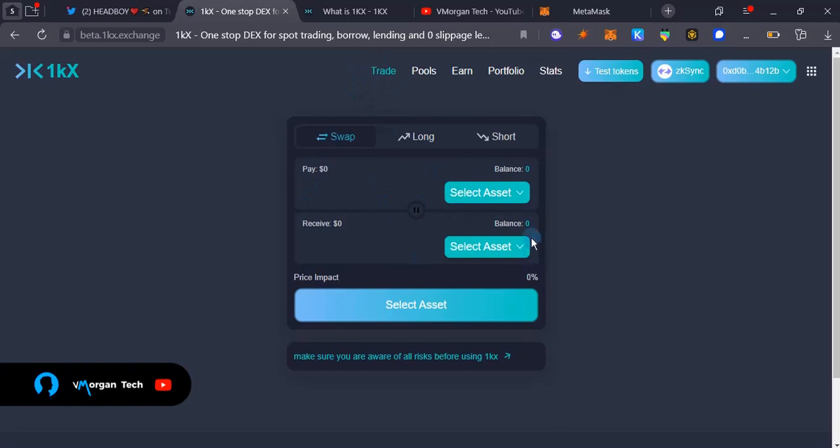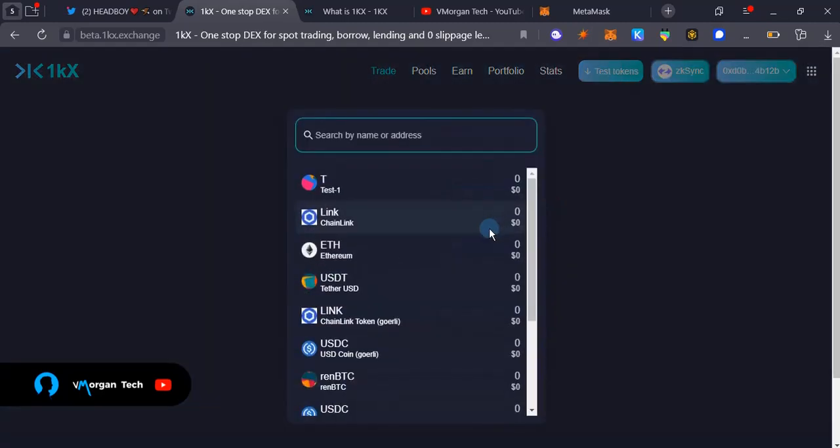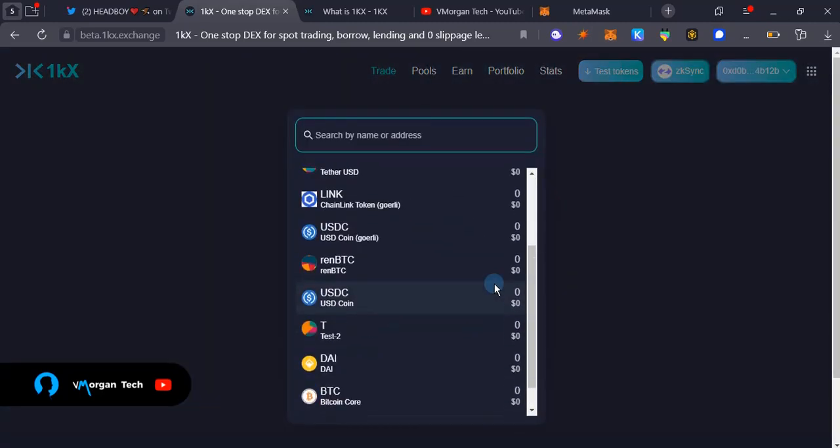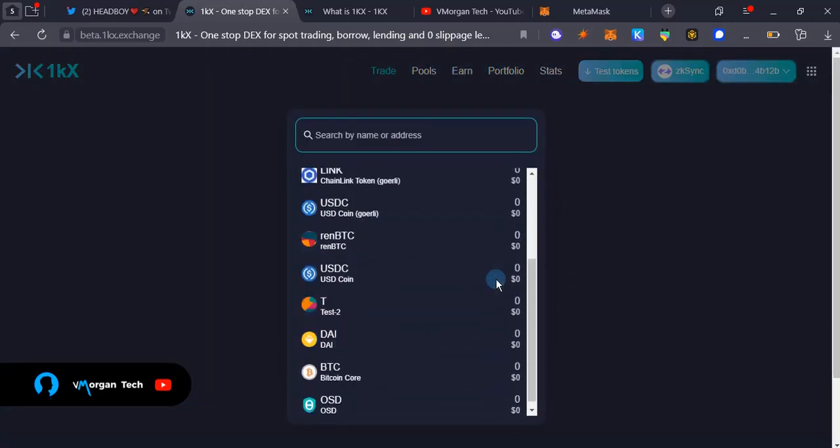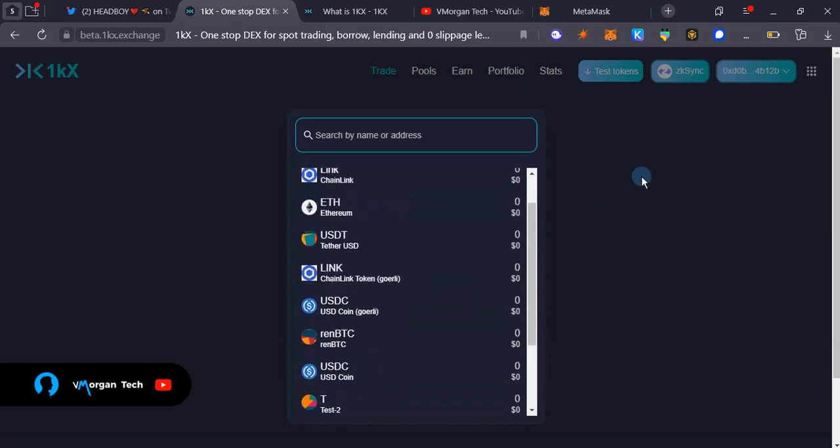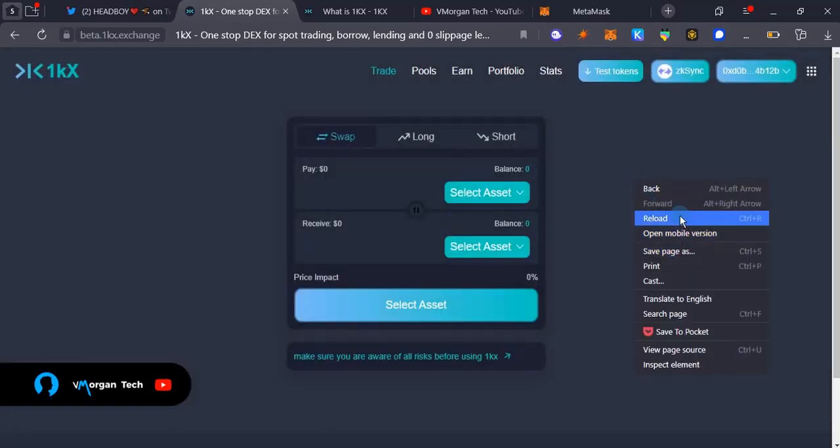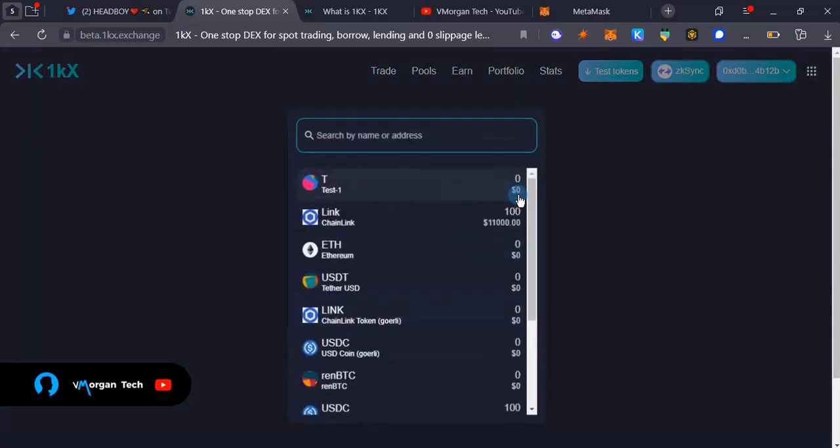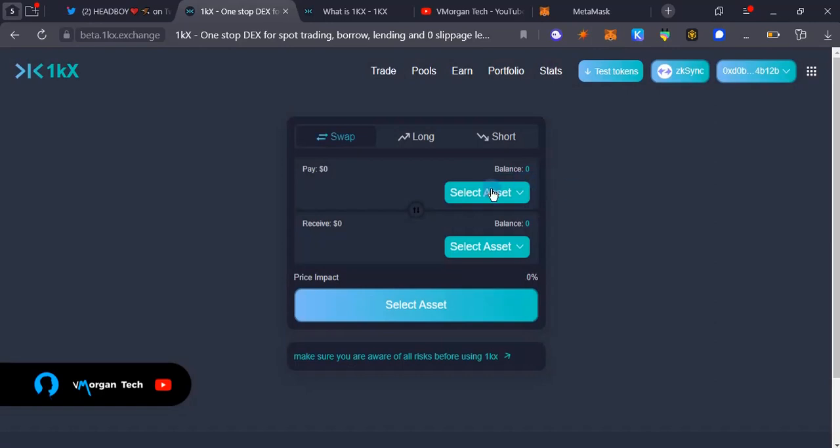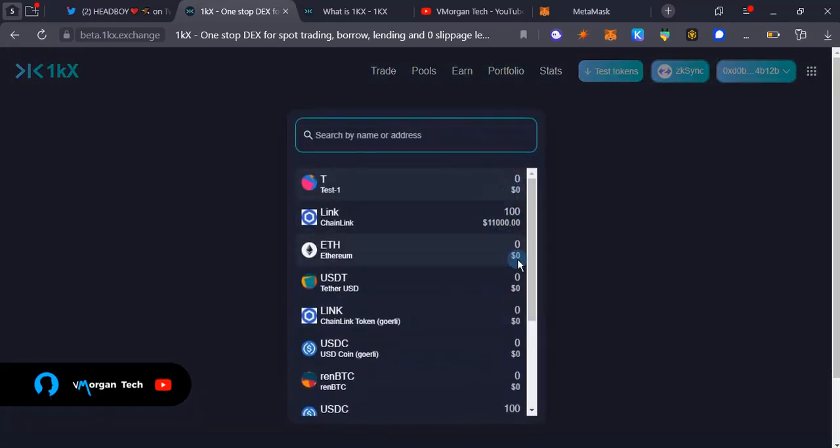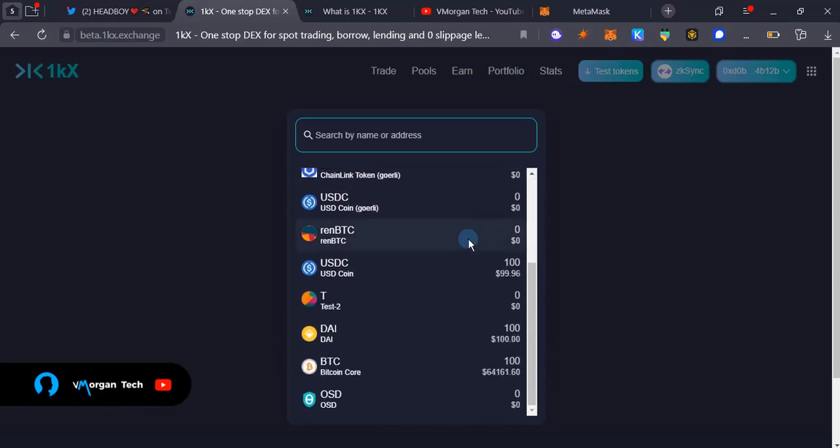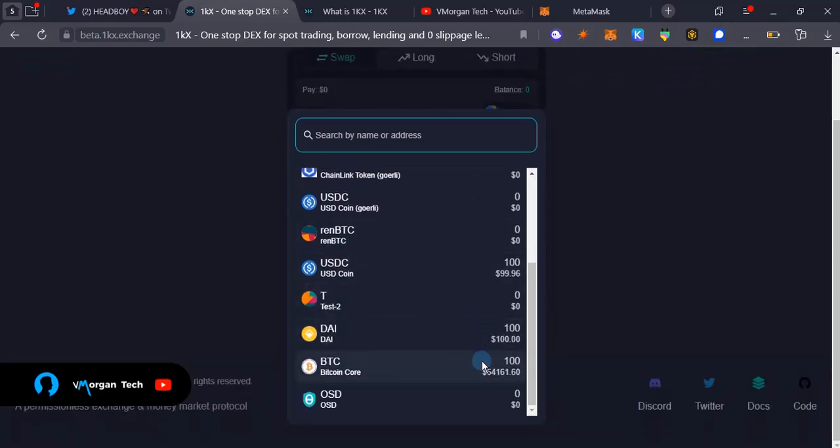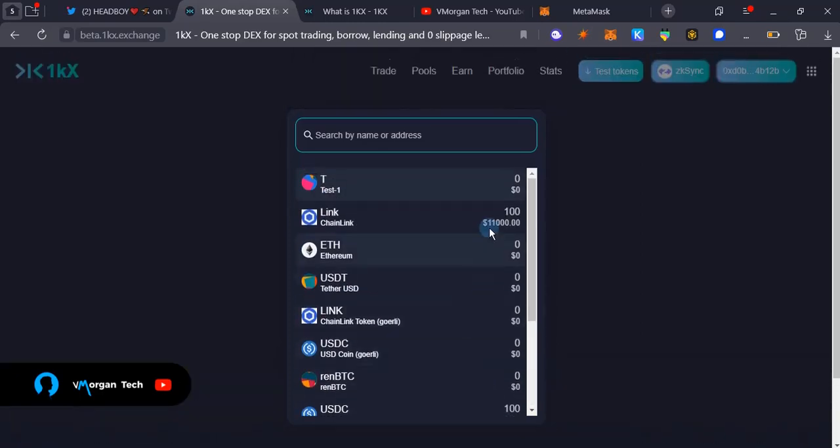A way to know if you have the test tokens is to come over to the swap, that's the trade swap, and then you select assets. For now it shows zero, so I'm going to quickly refresh this page. As you can see, page refreshed and I have these tokens in my wallet: USDC, DAI, BTC, and LINK.